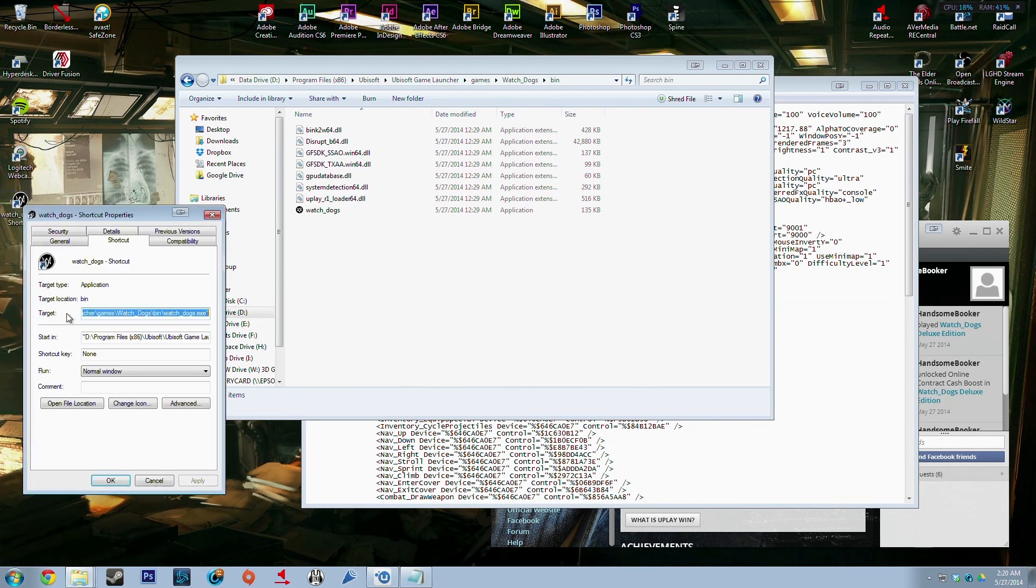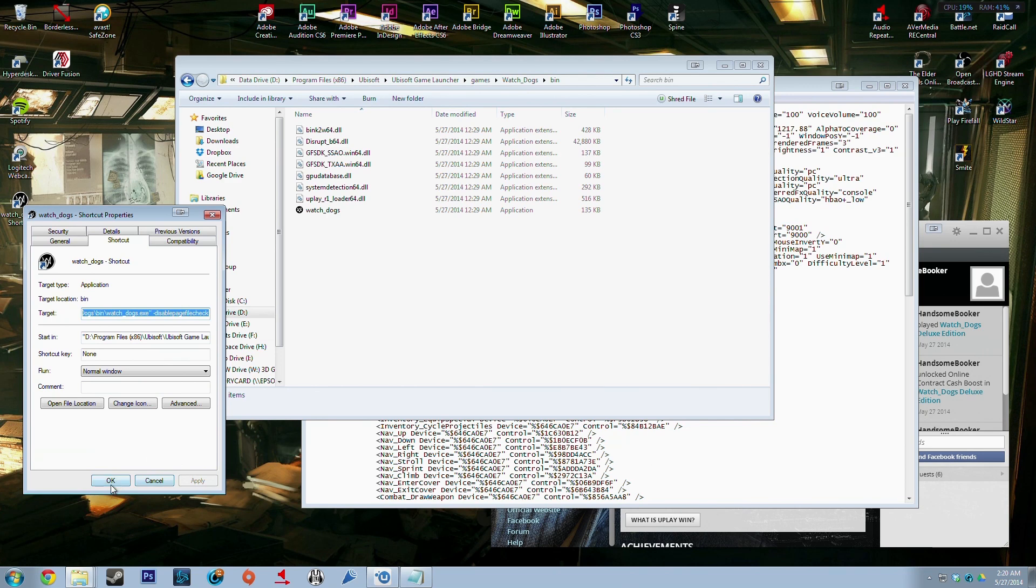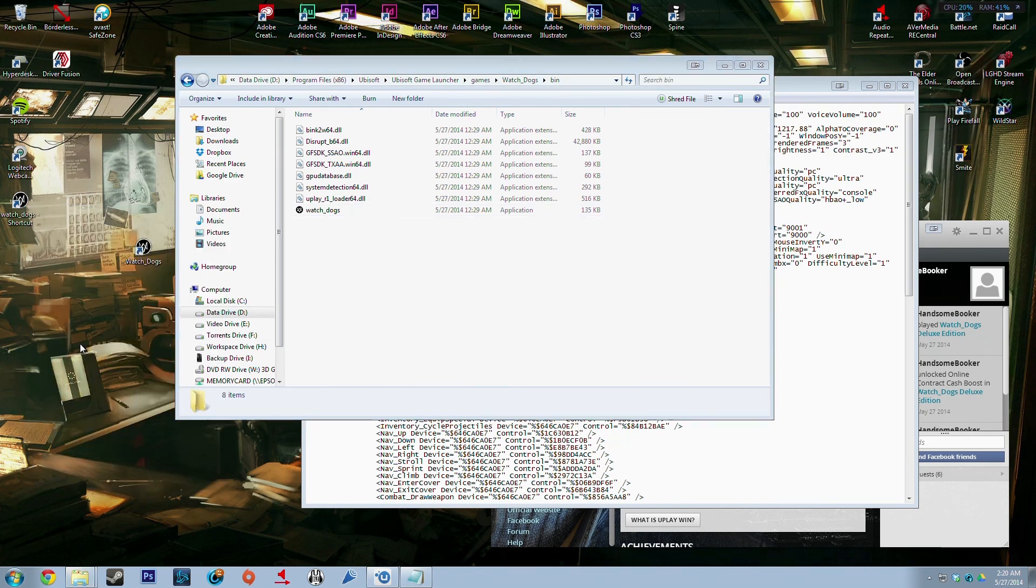This one actually links to the game where you can add this. You do minus sign disable page file check, you say Apply, say Okay, and then you're done and it should work.